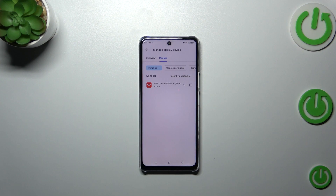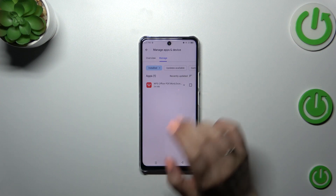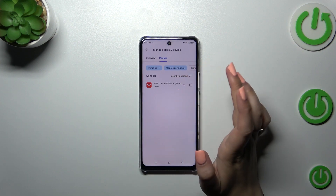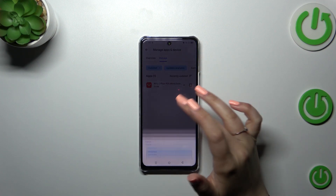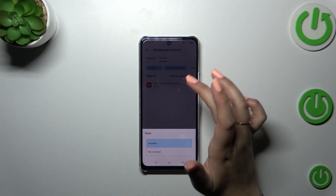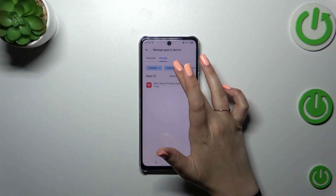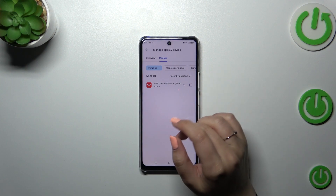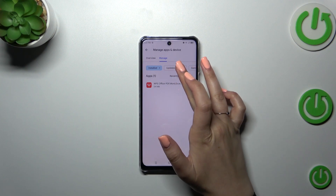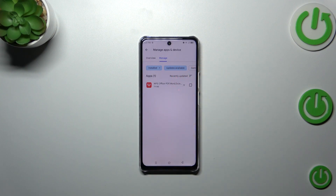And as you can see here, we've got the list of all currently installed apps. In my case it's only one app for some reason, but that's okay. In order to check the updates, you have to tap on Updates available.